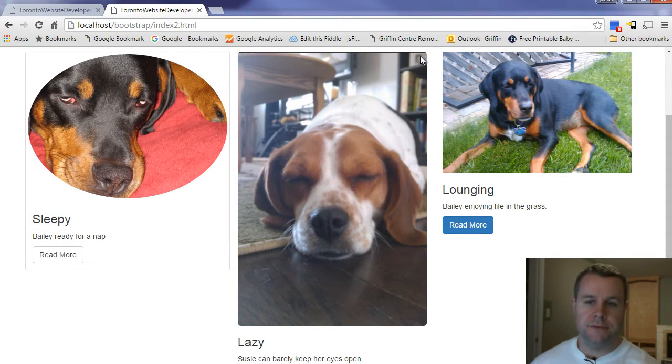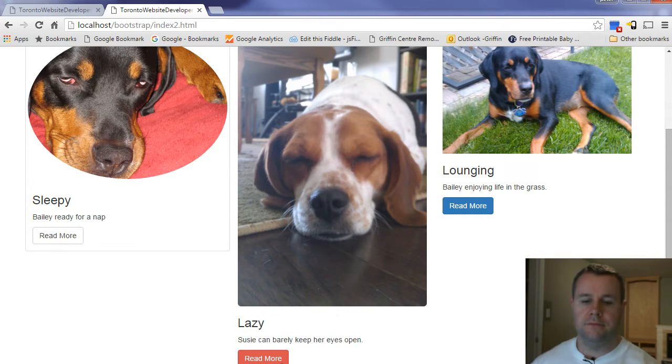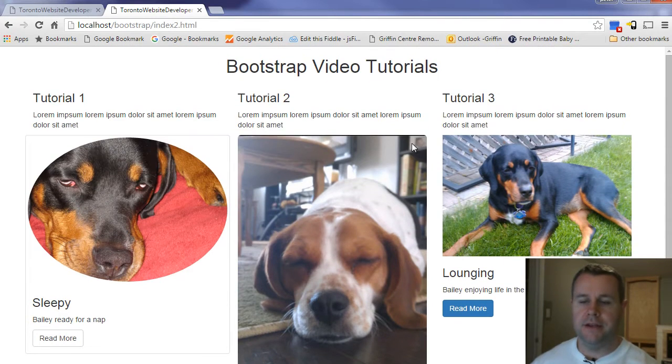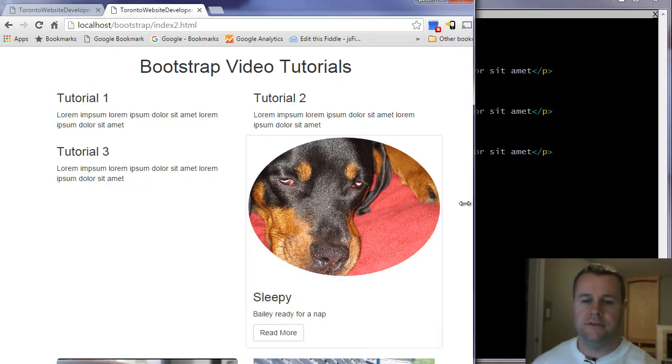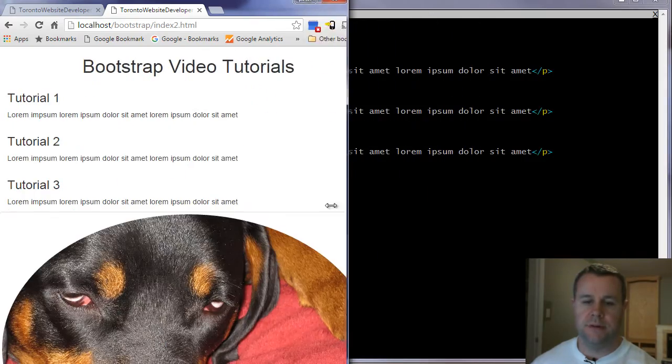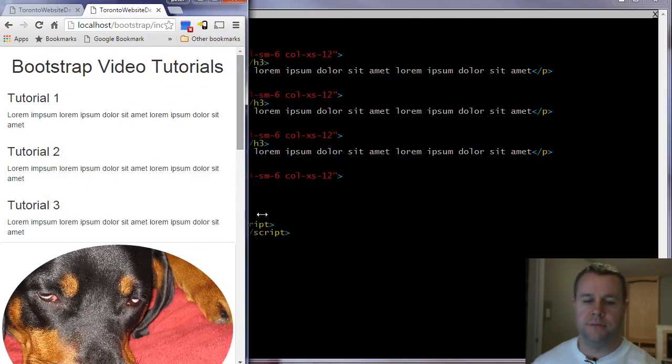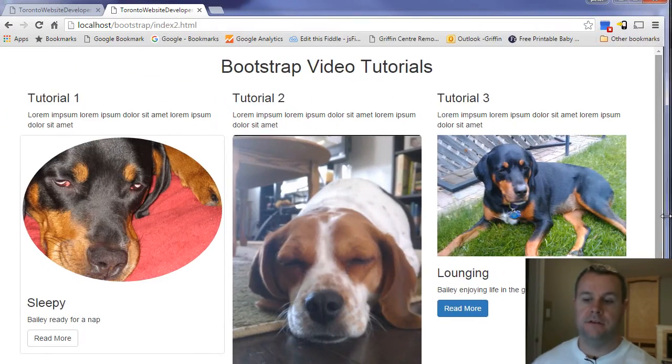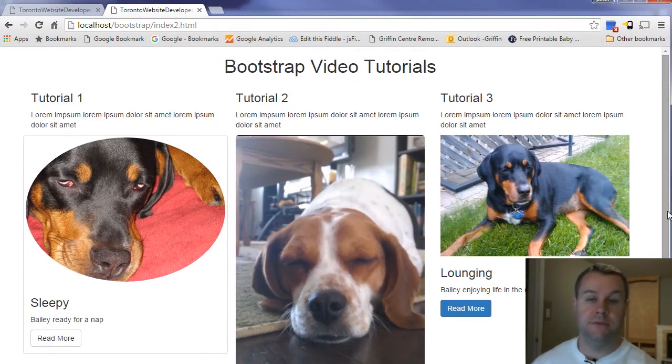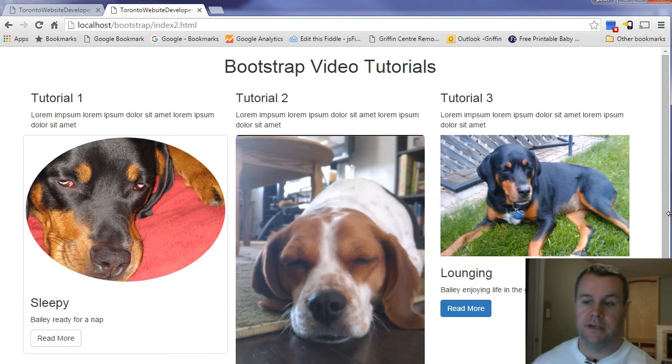Secondly, I've got an image of Susie with rounded corners, no border. And again, read more and lazy. And then lastly, just the straight thumbnail. And all of these, you'll see as I shrink my page, are all responsive. And that's all simply done with Bootstrap and CSS.